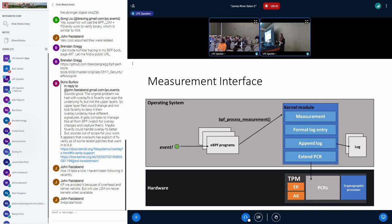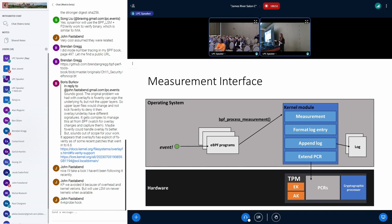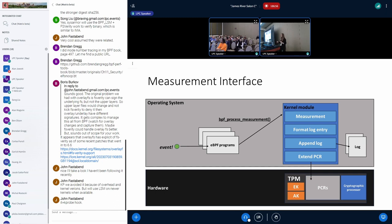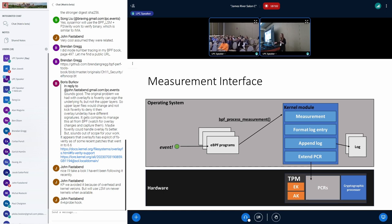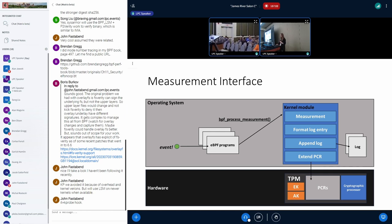When you look more closely at this measurement interface, this takes the form of a kernel module. eBPF programs are allowed to use kernel module functions since kernel 6.0. We define a kernel module function bpf_process_measurement. This function is available to eBPF programs, and it will allow them to provoke the measurement. Then this measurement will be formatted into a log entry, appended to a log, and extended to the PCR value.